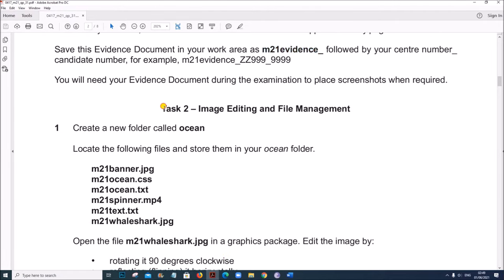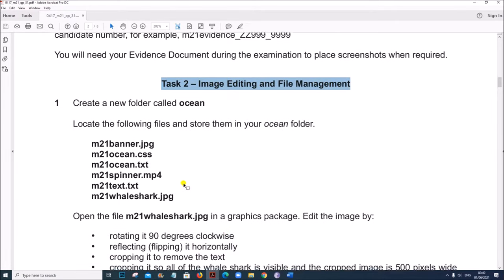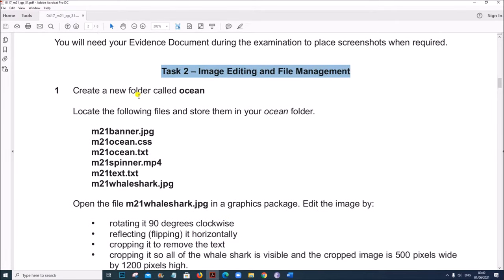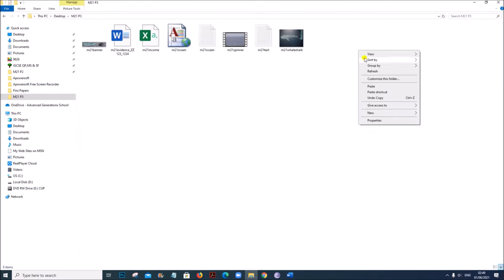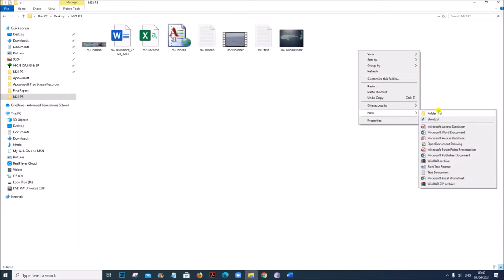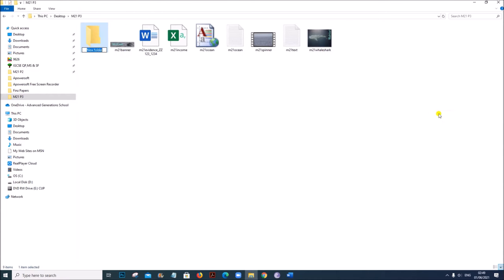Task 2: Image editing and file management. Create a new folder called ocean. This is my working area. I will create a new folder — right click, new folder. The name is ocean.